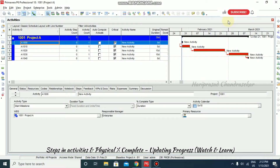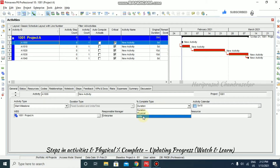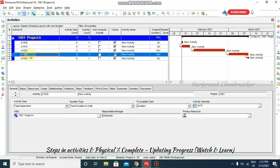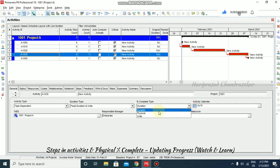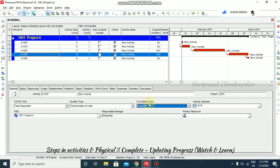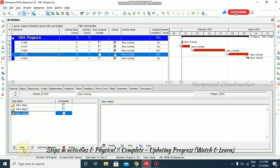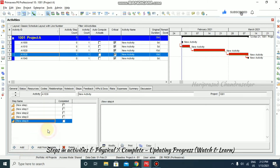In Primavera, we have seen percentage complete types for activities — there are three types: duration, physical, and units. Now I am going to explain especially the physical completion type. For that, I am selecting an activity, setting it to physical percentage complete type, and then going to Steps, where we can input steps for this activity. For example, I am adding five steps.